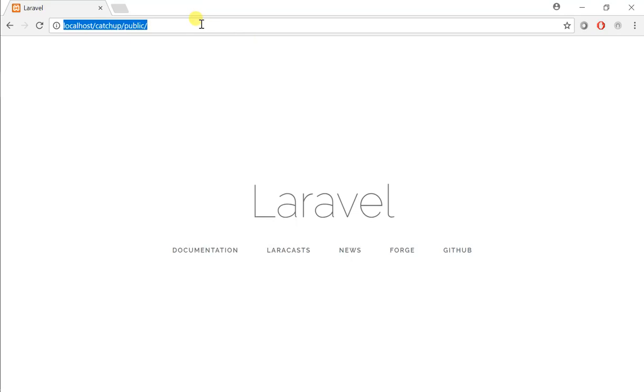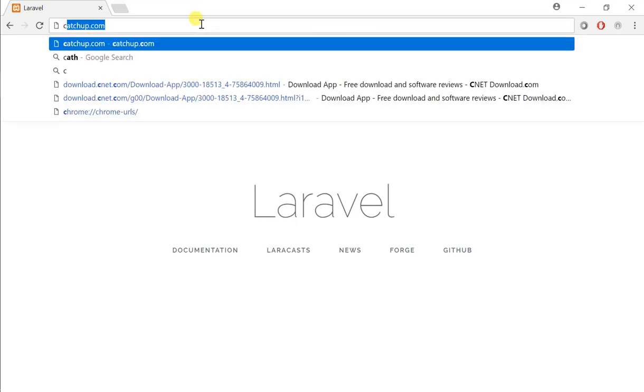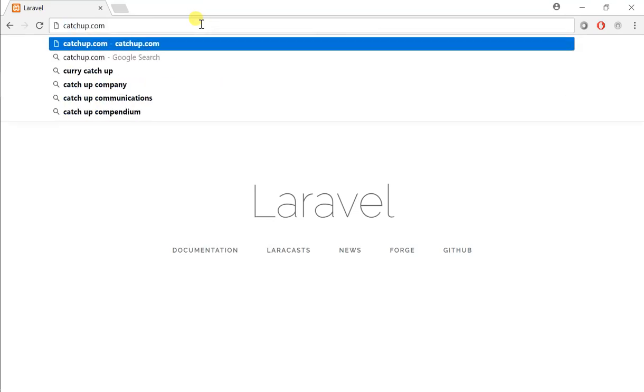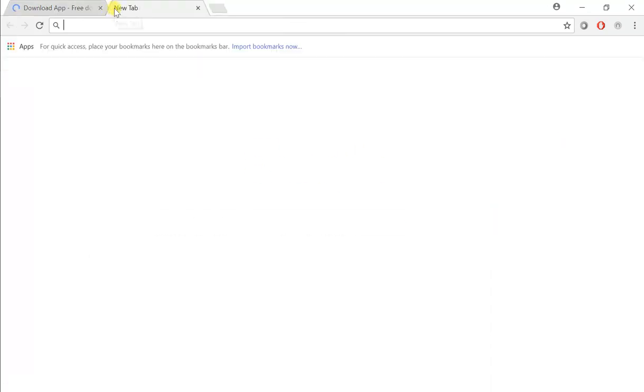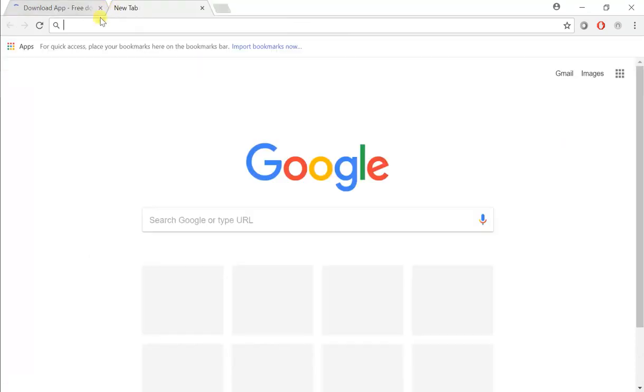Instead of doing this, what we will cover in this tutorial is we can just simply type ketchup.com and it should take us to the exact same page. Currently, it's not doing that. It's taking us to a random page. But what we want it to do is take us to the exact same page with that URL.